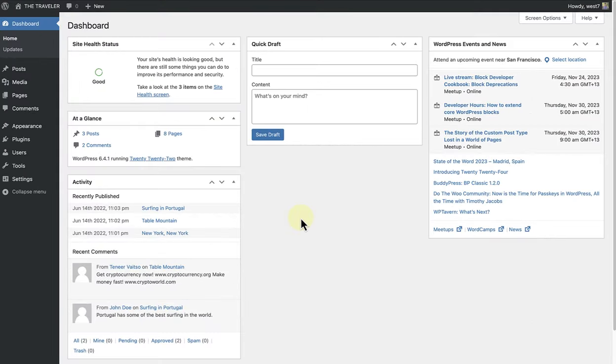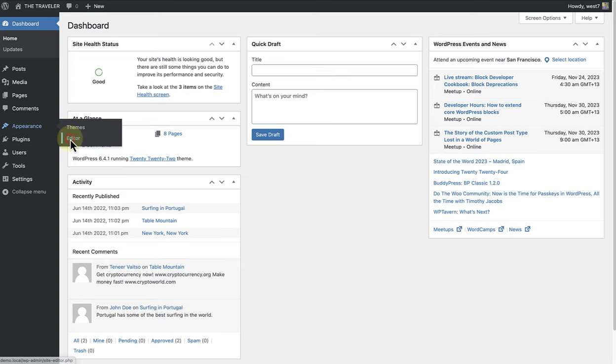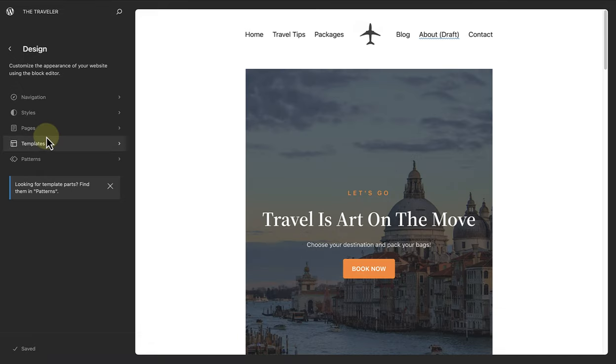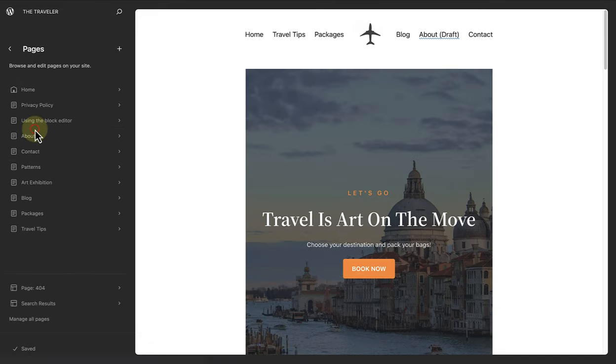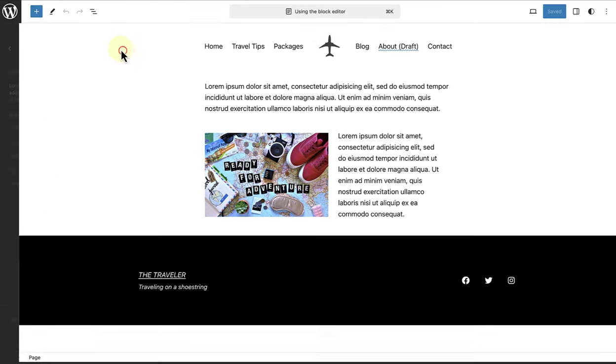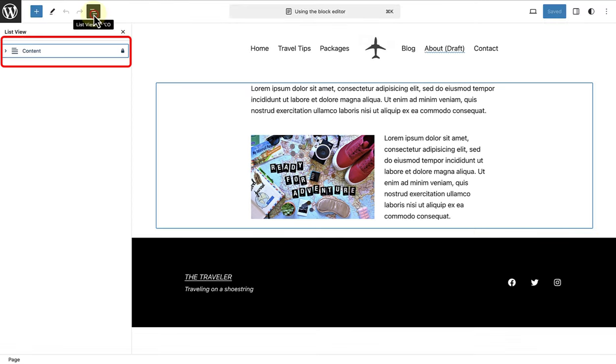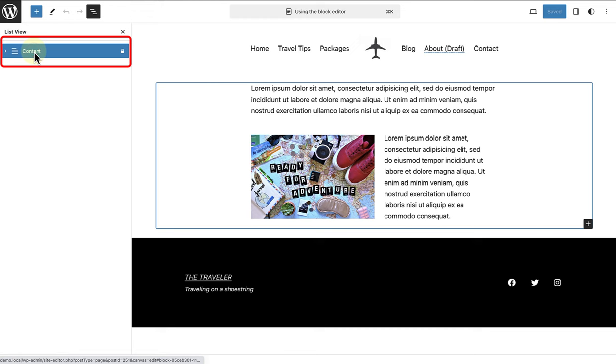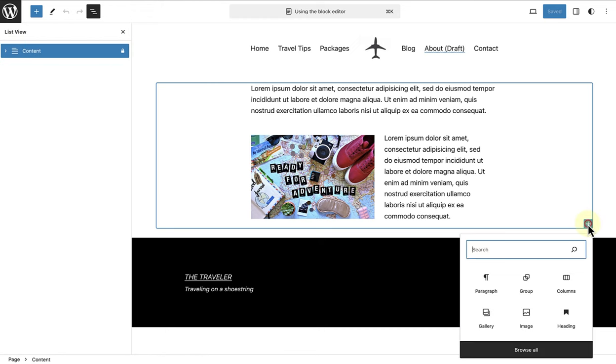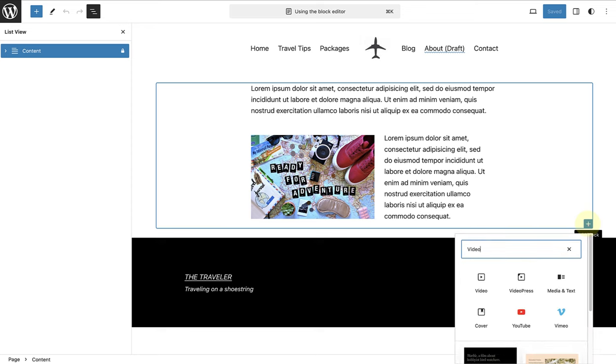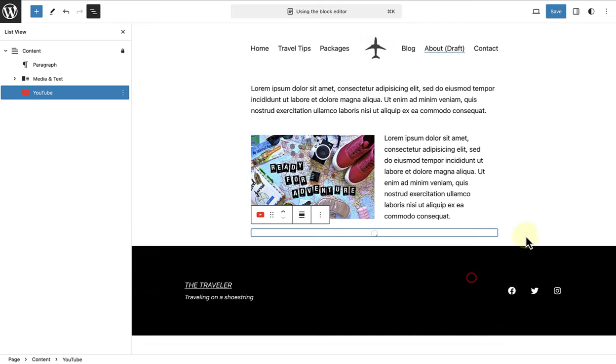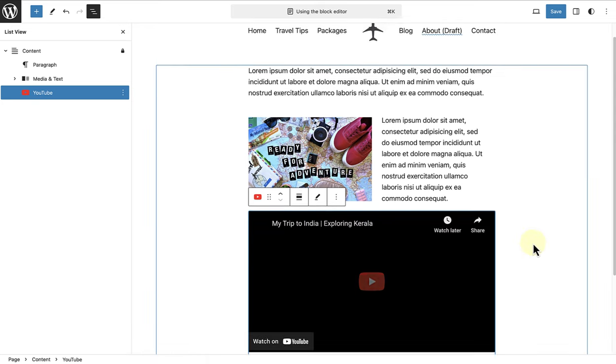Please note, you can also create and edit pages in the site editor. So let's make our way to appearance and click on editor. And this will take us into the site editor. Then we can select pages. And I will open up the using the block editor page and then select edit. In the site editor, we add content to the content block. And then it works exactly the same. And we can keep building our page using blocks. In this case, I will add an embed YouTube block. Add my URL and then embed the video into my page.